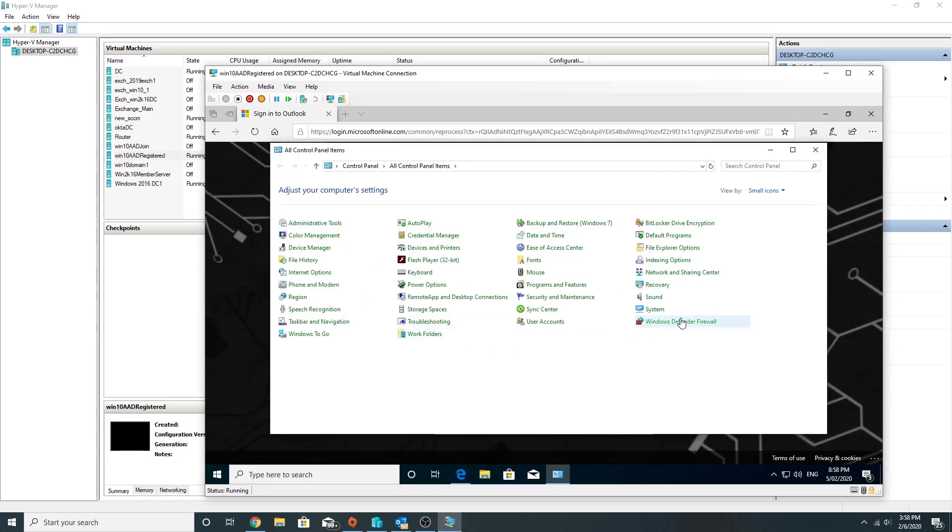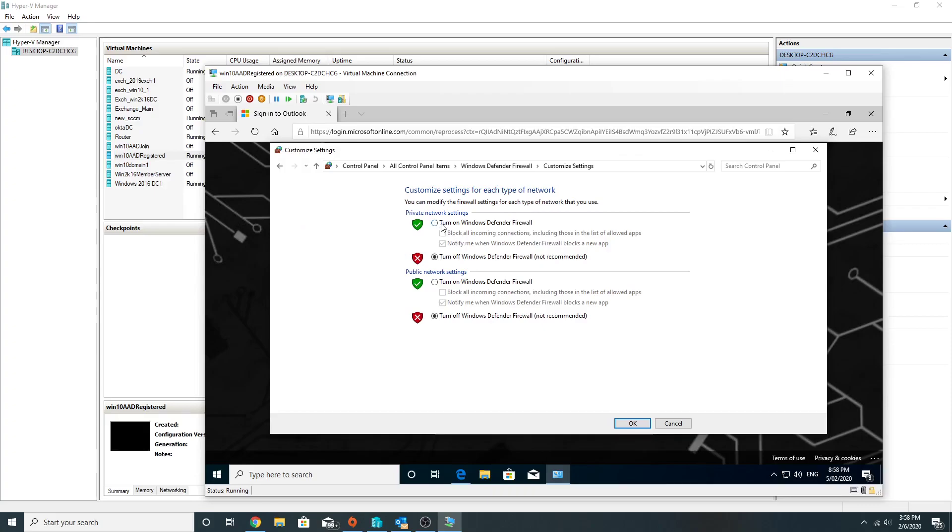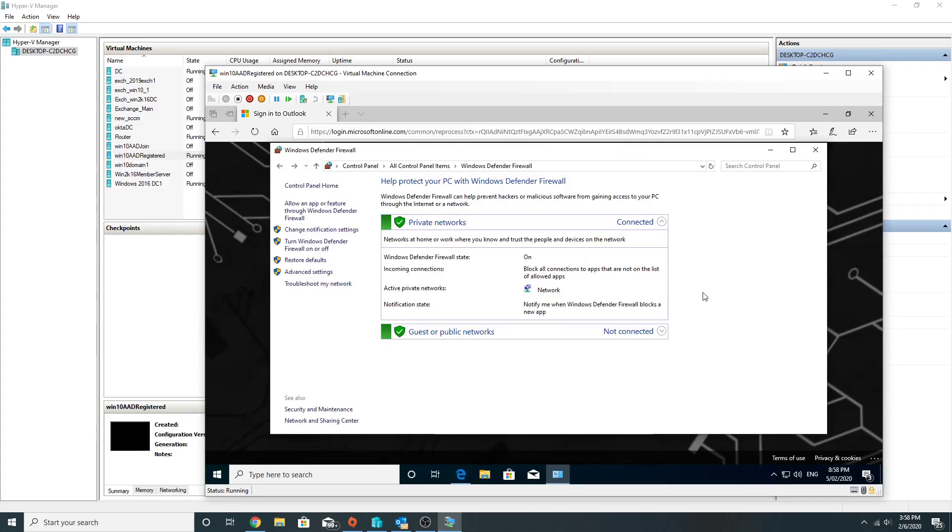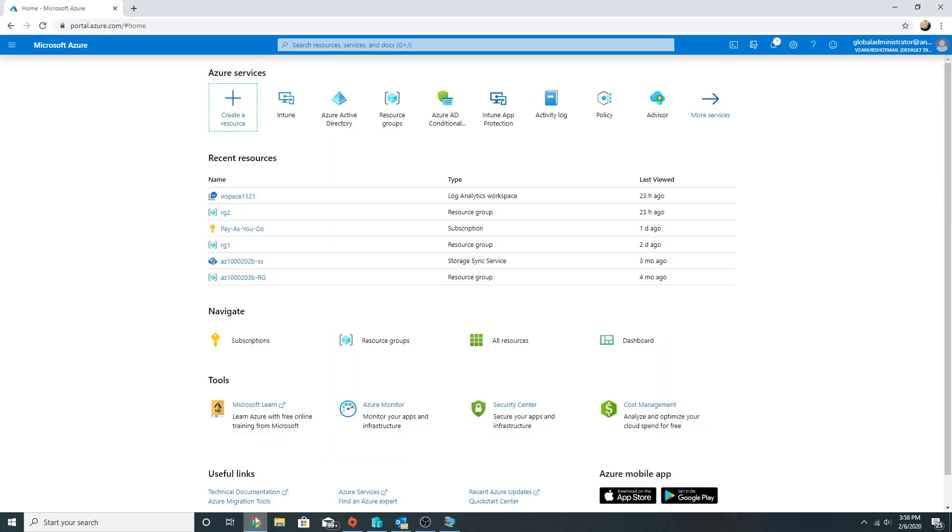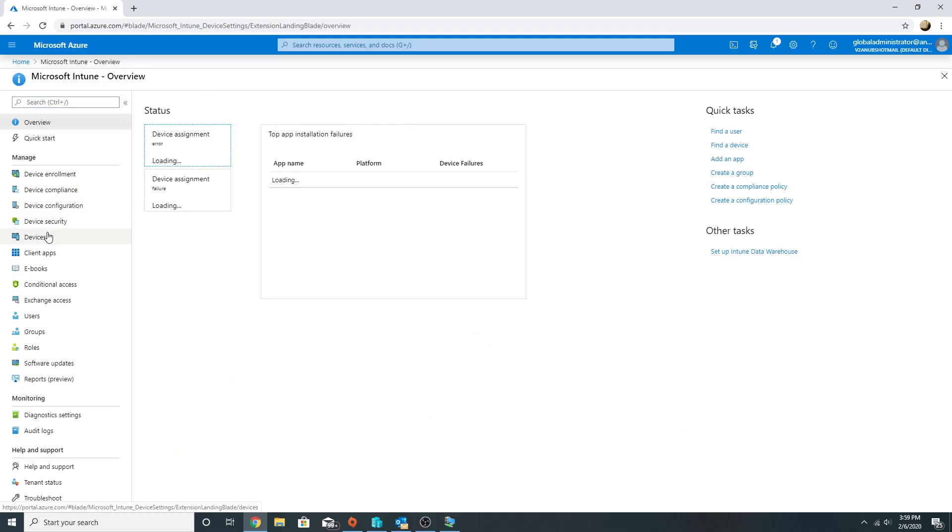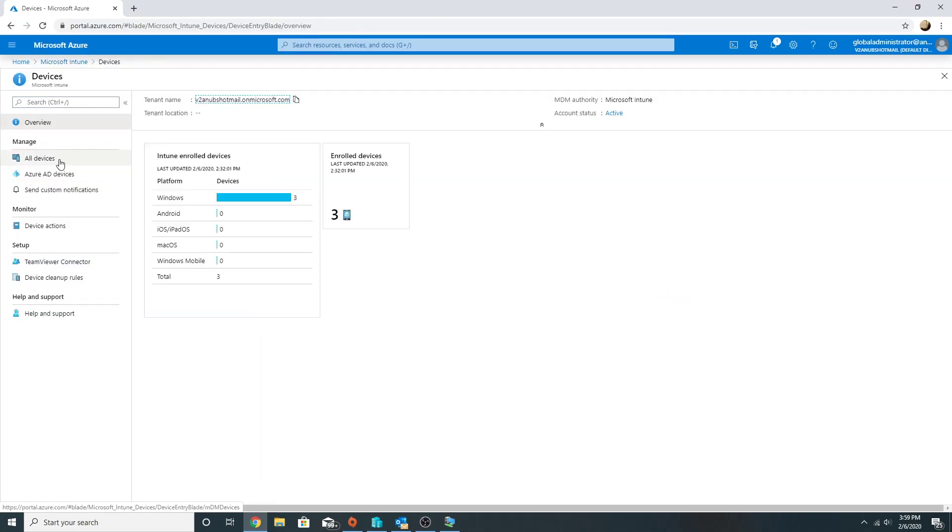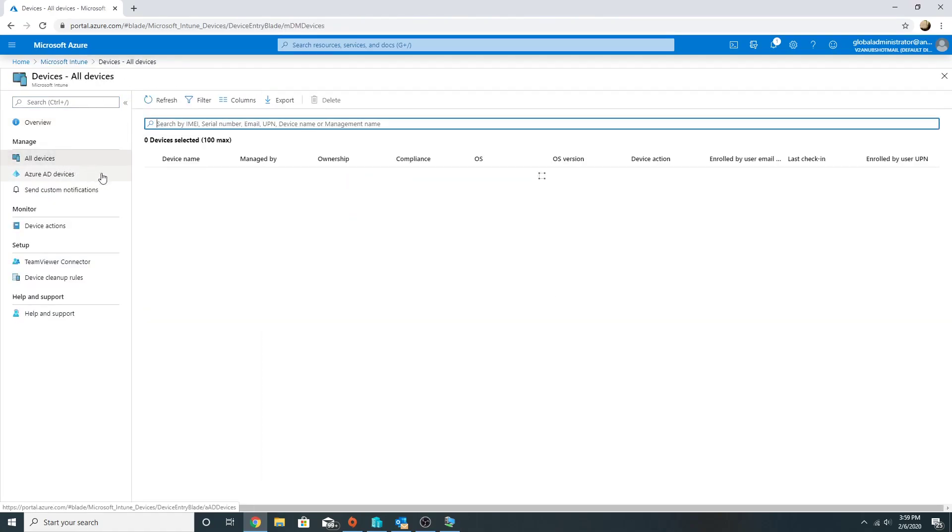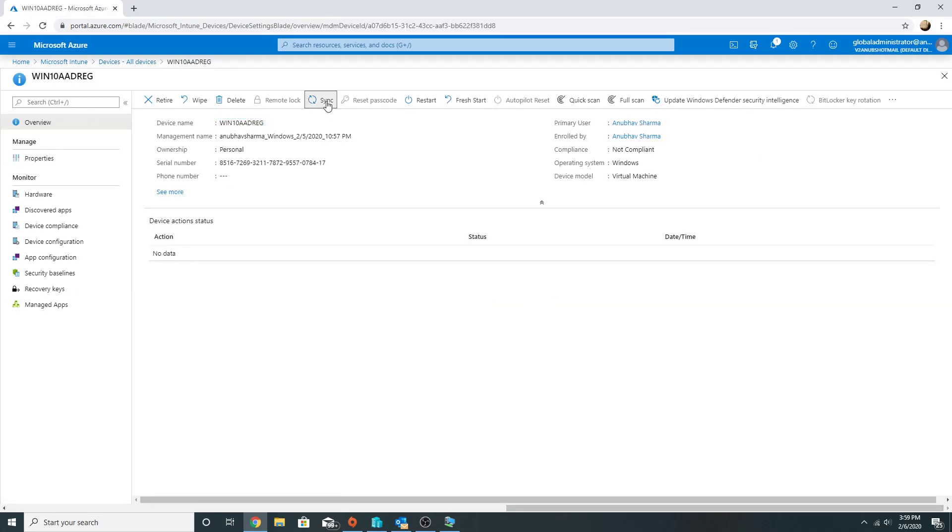So now I would enable the Windows Firewall and make my device compliant, and then see whether my access works or not. Hopefully it should work because the device would be compliant for the policy. Okay, now I'm going to sync it, sync the policy. So now I have synced the policy and it's going to take some time, so I'm going to pause the video.